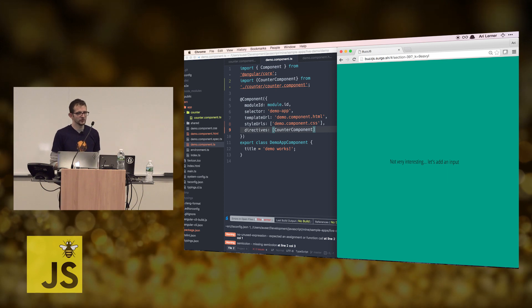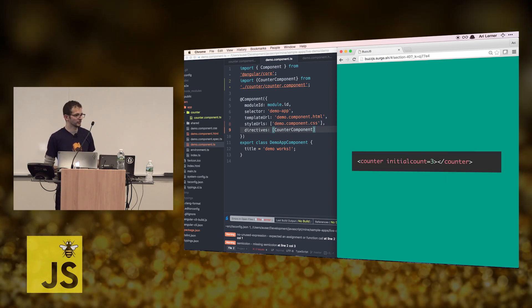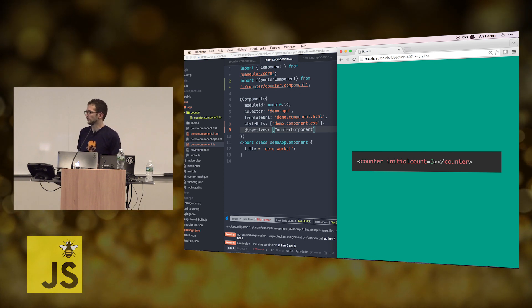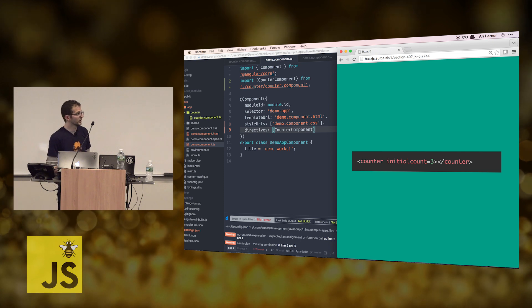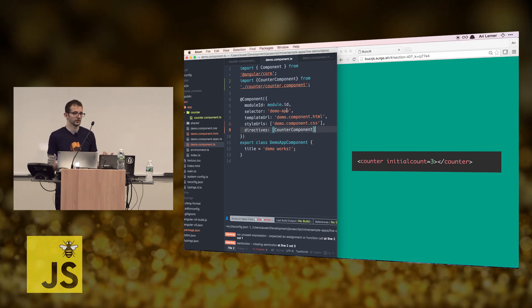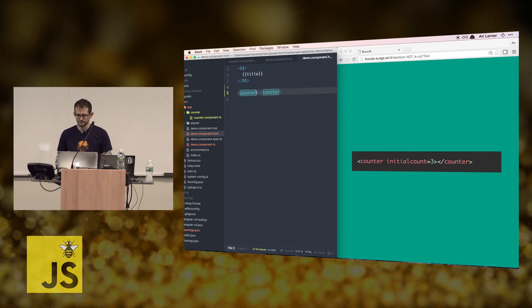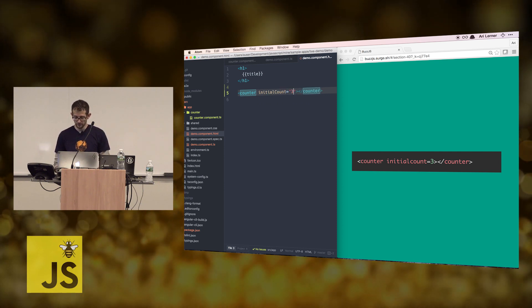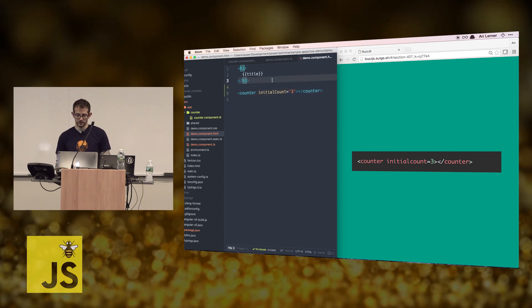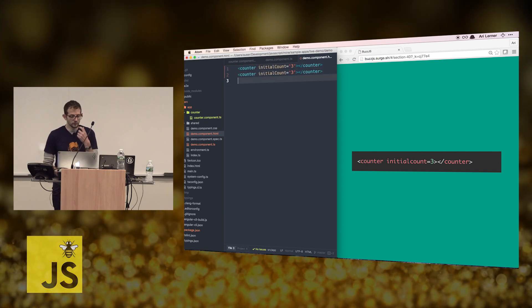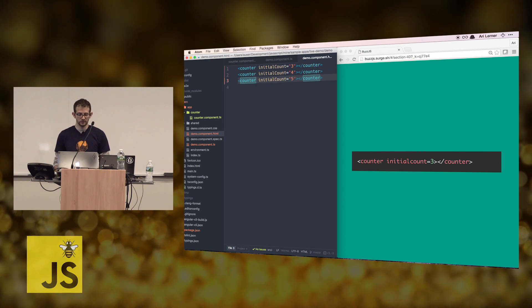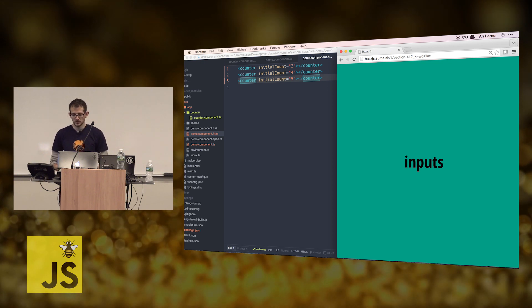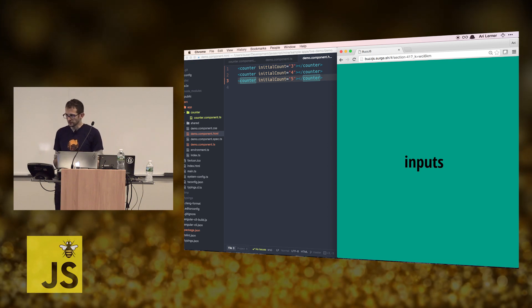That's not really interesting on its own — you could just use JavaScript directly and replace an element. Let's do something more interesting: let's add an input to that counter component. Rather than just saying we want this counter to show some text, let's be able to configure our counter so it can show a custom count. Our goal is so that inside the usage of our counter component we can pass an 'initialCount'.